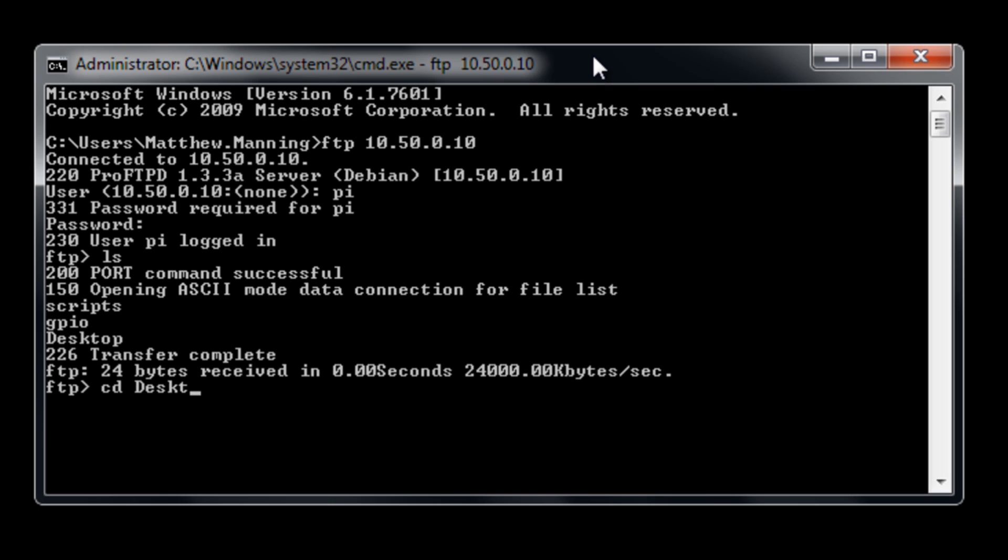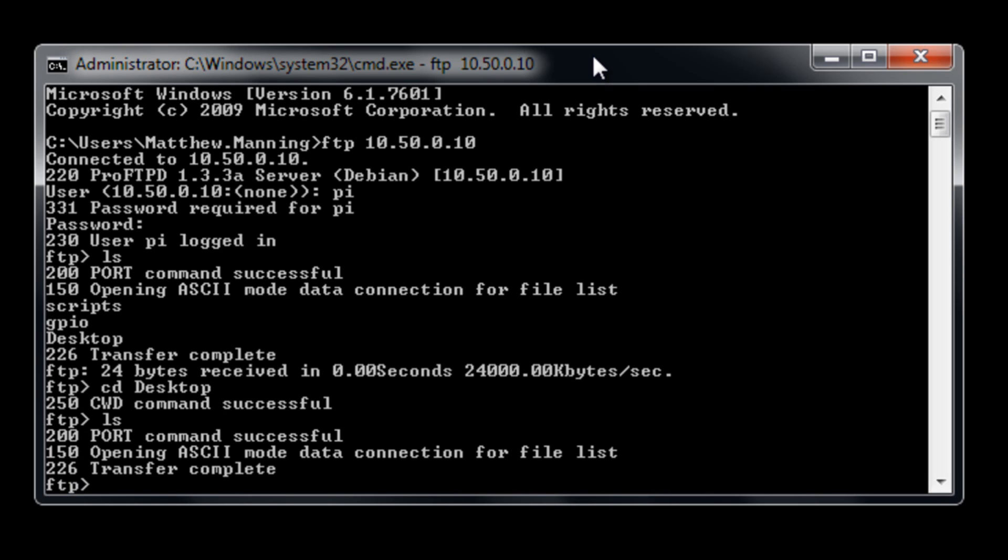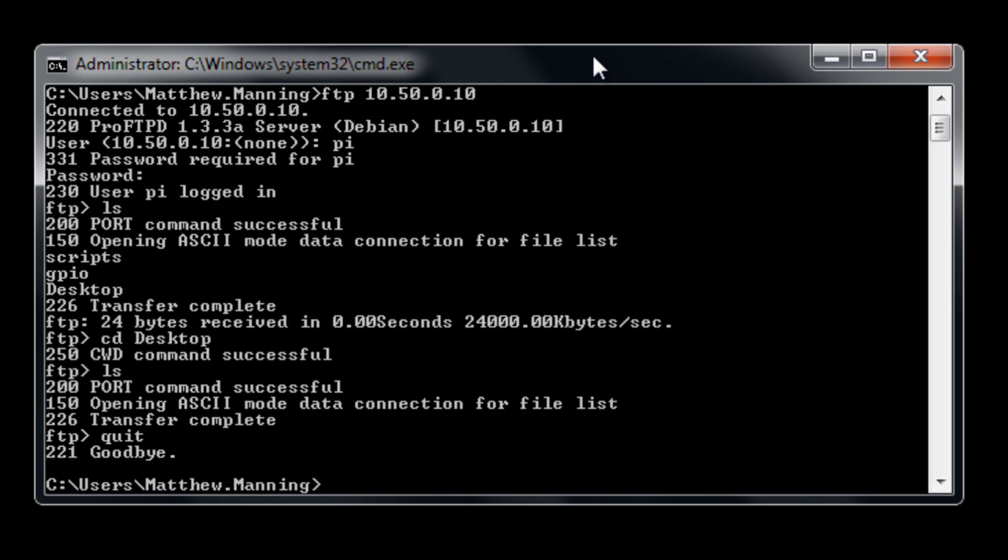I can change into the desktop directory and have a look and at the moment that's an empty directory. So type quit to exit out and back to our windows environment.